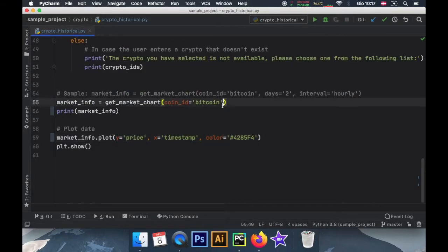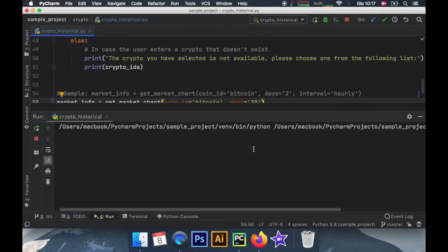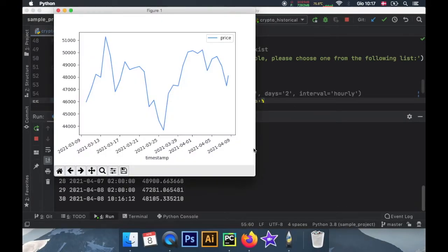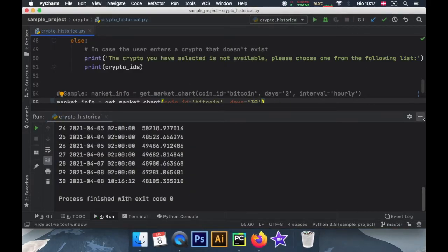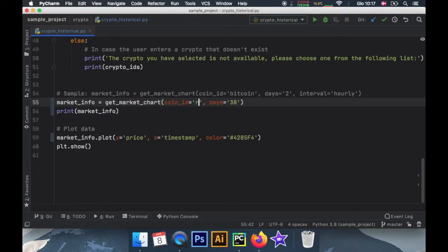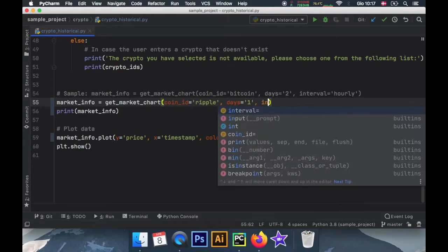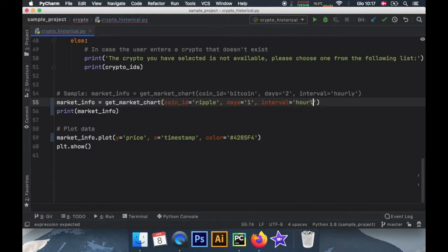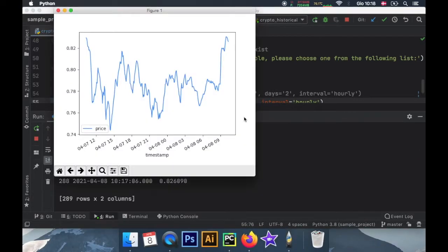I also want to show you that this is highly customizable, so we can definitely go and insert an amount of days such as the past 30 days. And if we click on run you'll notice we'll get a graph for Bitcoin for the past 30 days. And this works for any currency — we can also change it to Ripple, we can change the days to one, and we can change the interval to an hourly interval.